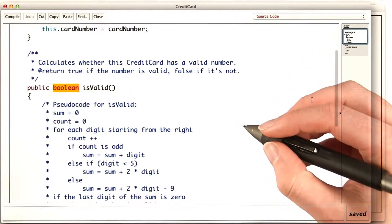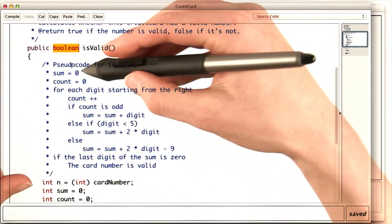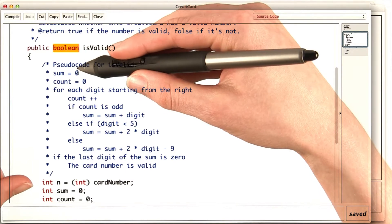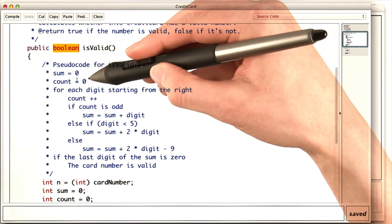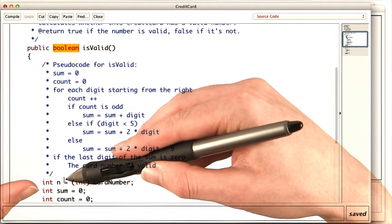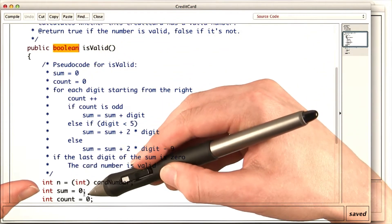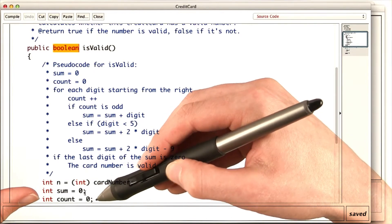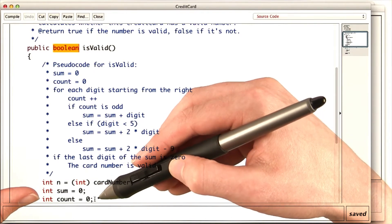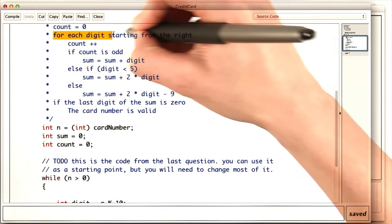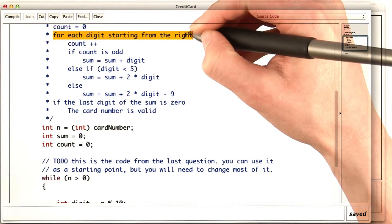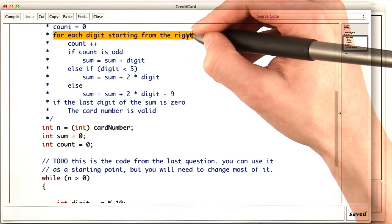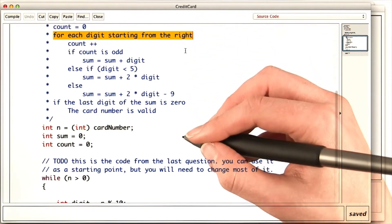In the credit card class, we can see that the first part of the pseudocode, setting sum to zero and count to zero, is the same as the code that we had before for computing the sum of digits. So I'll keep that the same. The for each digit, starting from the right part, is the same. So I'll try to keep the code for counting the iterations in place.